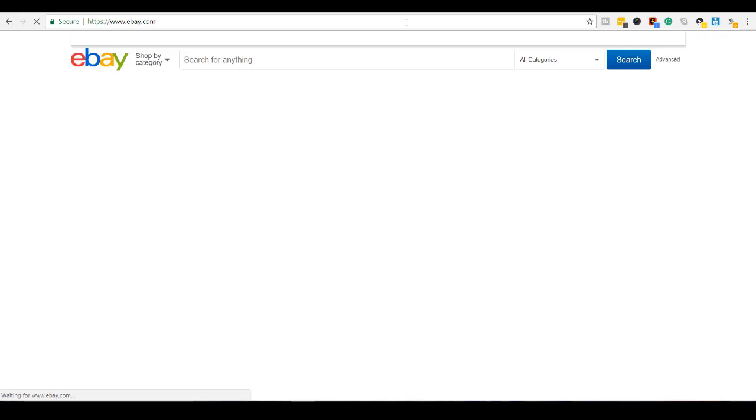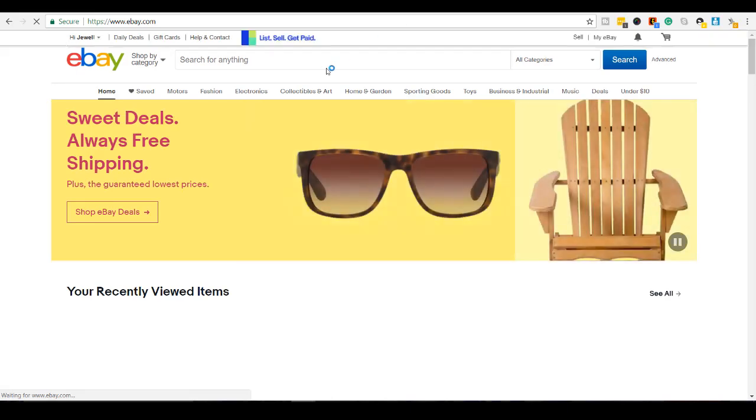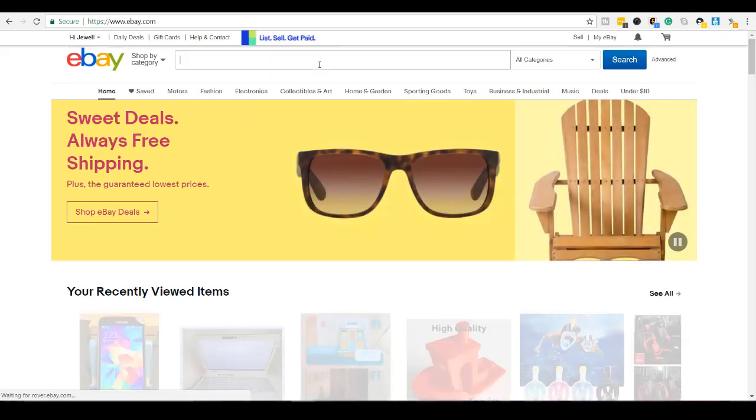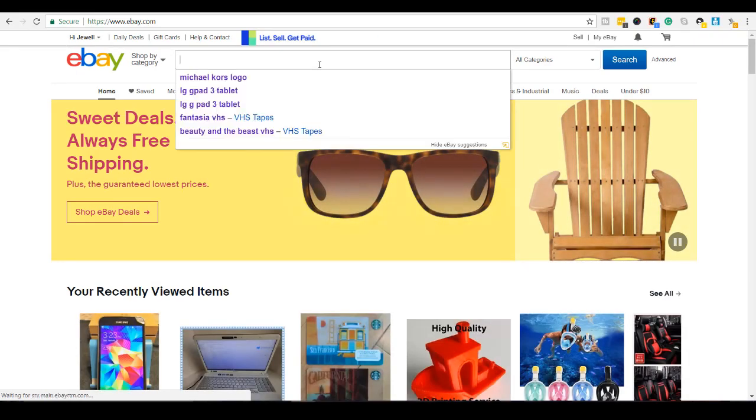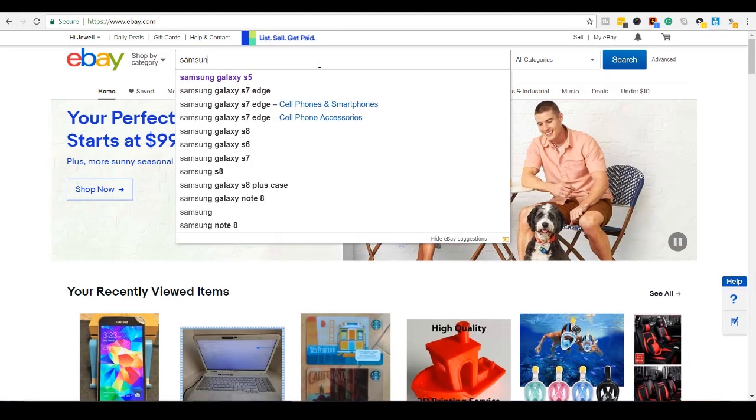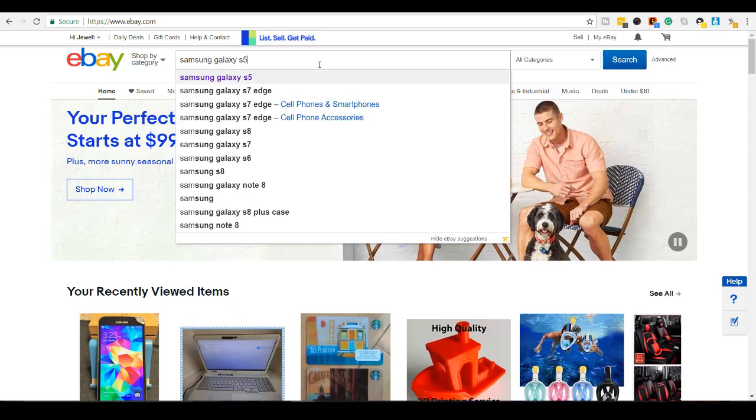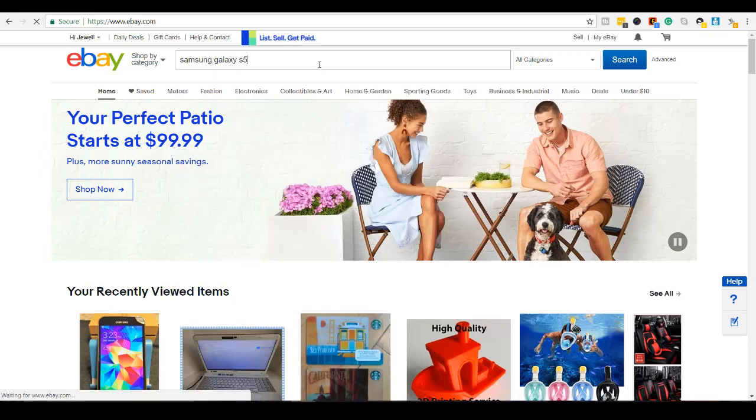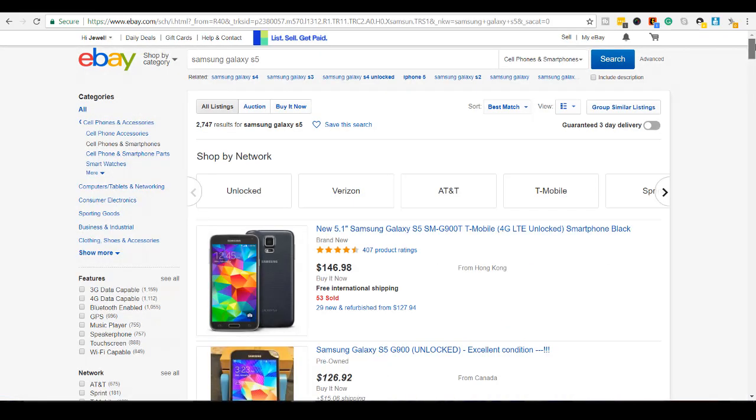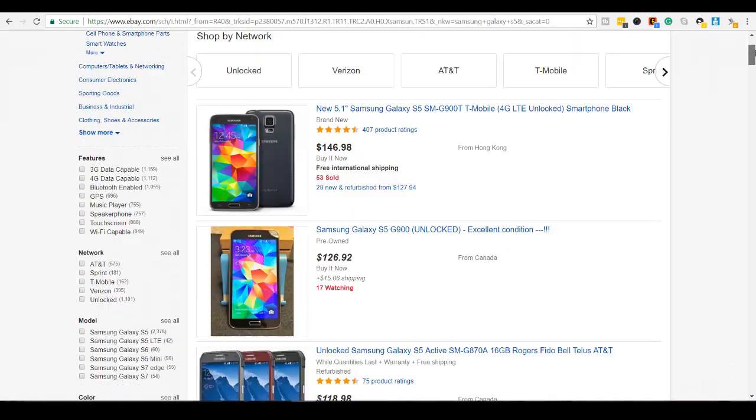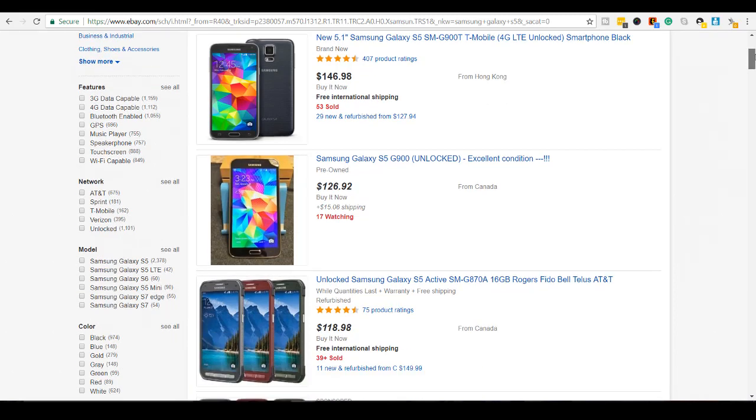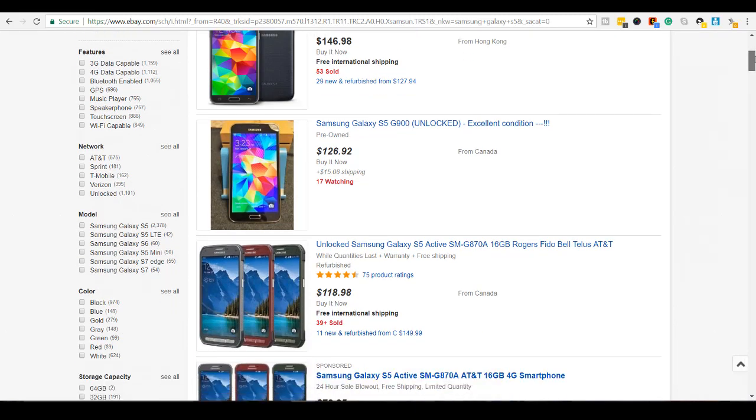Samsung Galaxy S5 and see what other people are typing in to get some ideas. So Samsung Galaxy S5, I can put the carrier name. This was with Rogers. And also I'll put the condition.